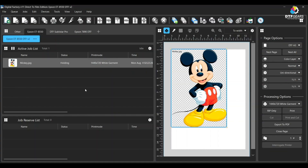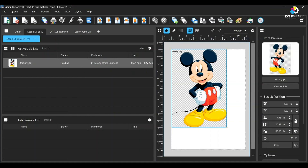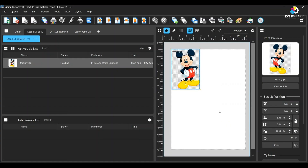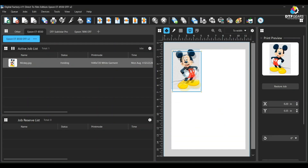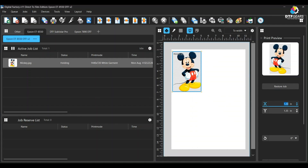For sizing the images, the easiest way is to drag any corner of the image and size it as per your requirement. You can also move around the image by holding it with your mouse on any part of the image. The second way to size an image is from the right side, changing the numbers of width and height manually.